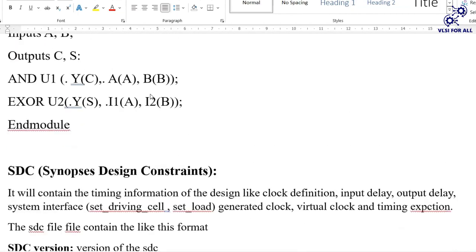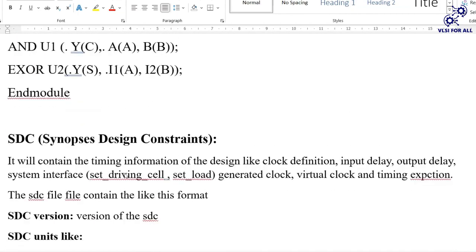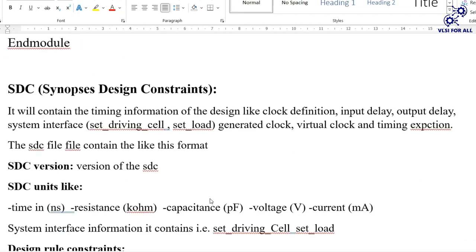The SDC file contains the timing information of the design coming from the synthesis team. It includes clock definition, input delay, output delay, system interface, driving cells, set load, generated clock, virtual clock, and timing exceptions.